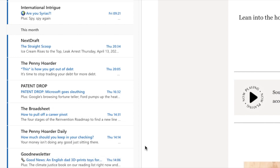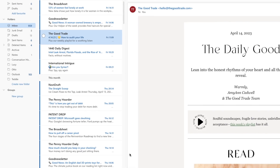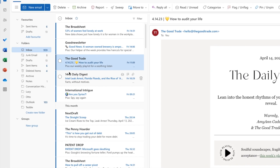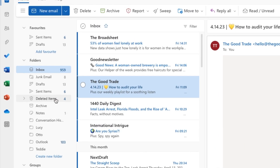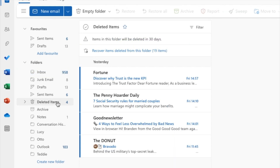Outlook immediately confirms that all the chosen emails have been deleted. One watch out when doing this is that whilst your emails have been deleted from your Outlook inbox, a copy of the emails is still kept in your deleted items folder. If I click into that folder in the left hand menu you'll see the emails we just deleted are shown here.